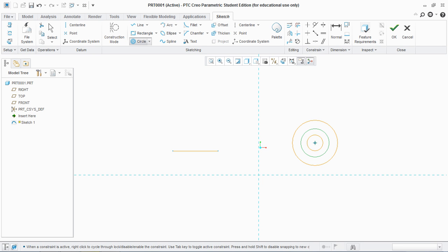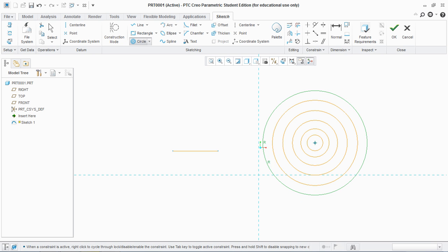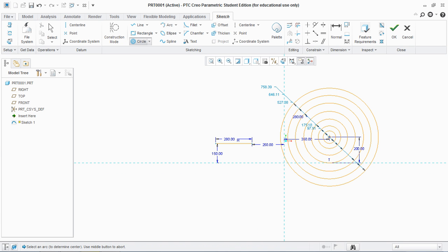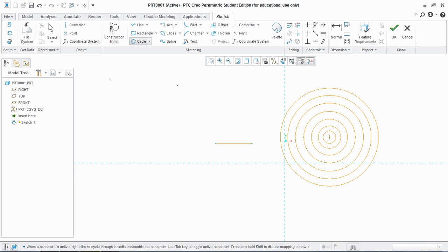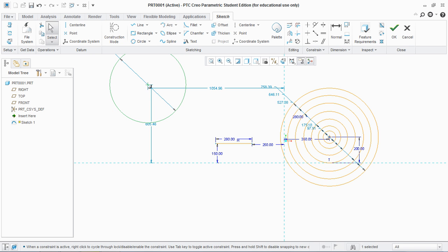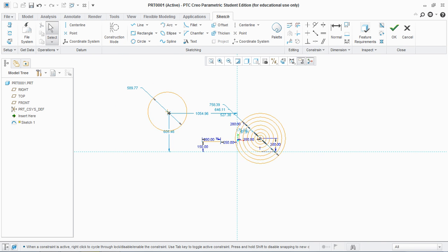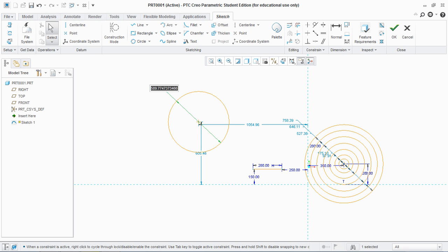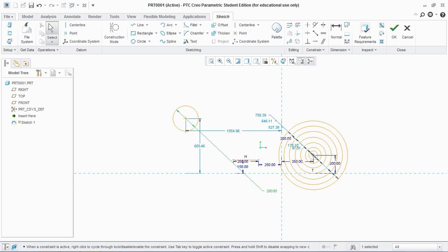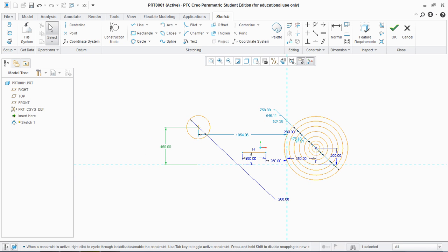Next is concentric circle. Click on the circle created earlier and you see concentric circles are created. Next is three-point circle: click on first point, second point, and third point. Dimensions are given the same way — double click the weak dimension and give a value, for example 280. Give the second dimension 450. So this is how you give the dimensions.